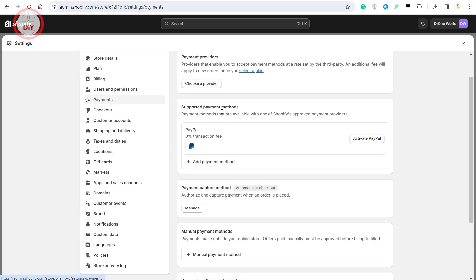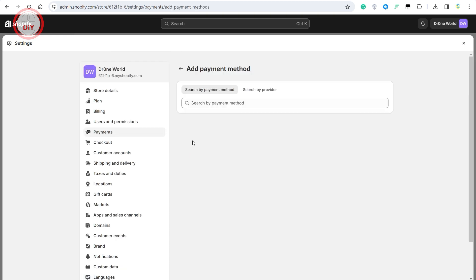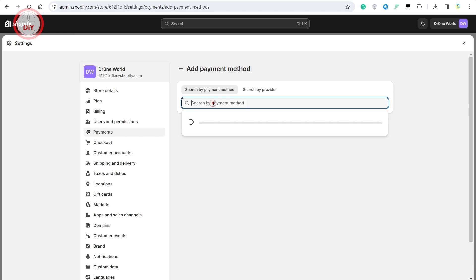Once you're in here, you can see the supported payment methods. You can always add another payment method by just clicking on this plus symbol. You can either search by payment method or by provider.